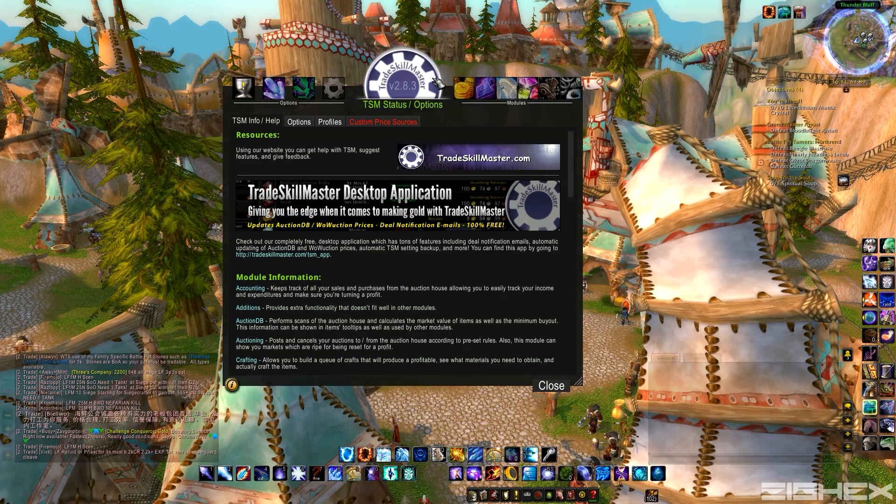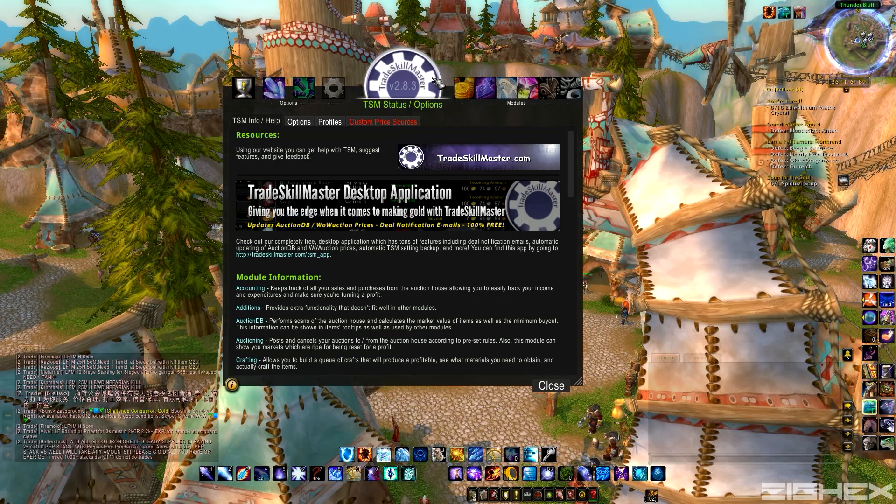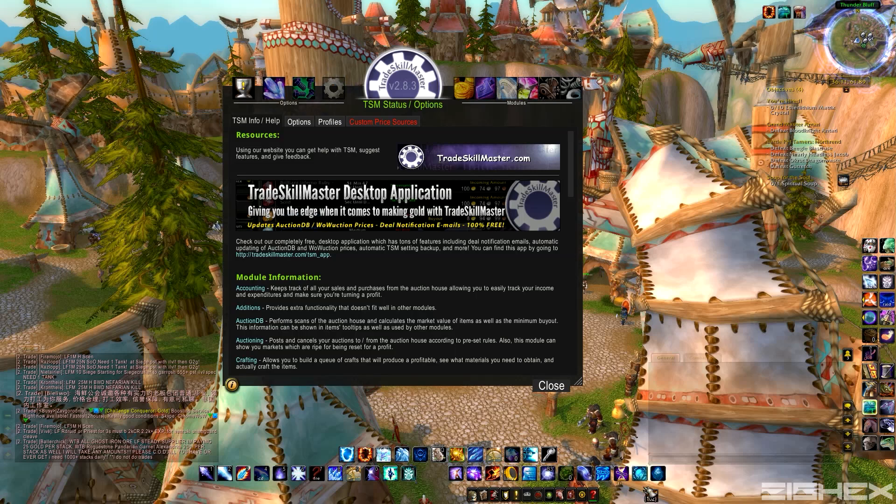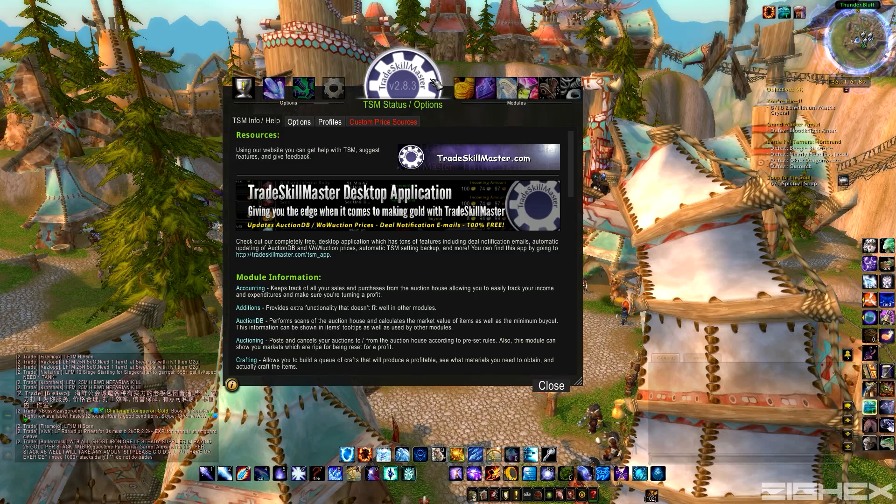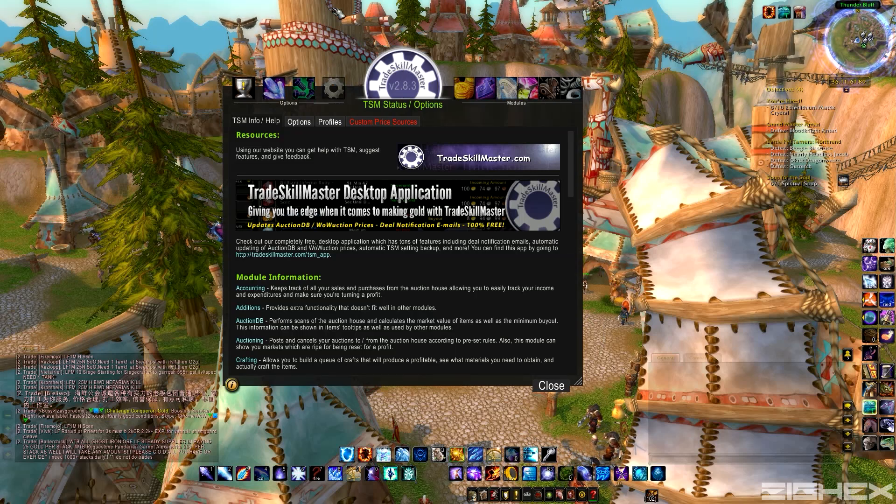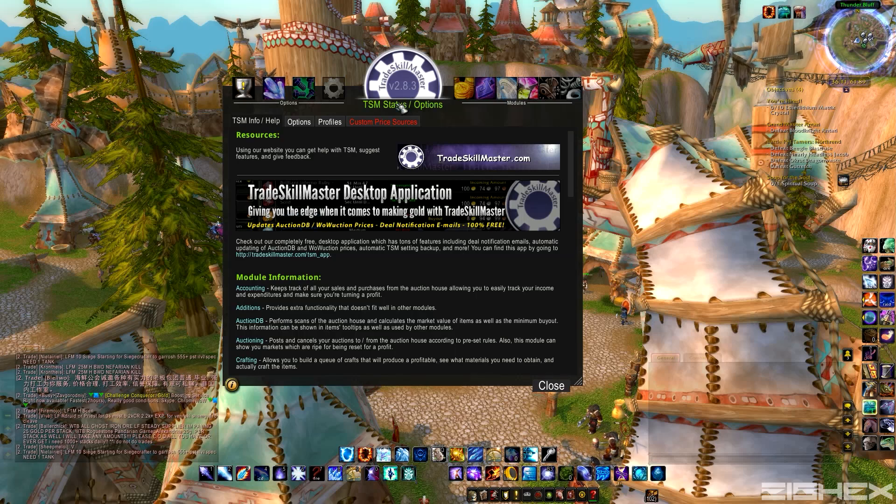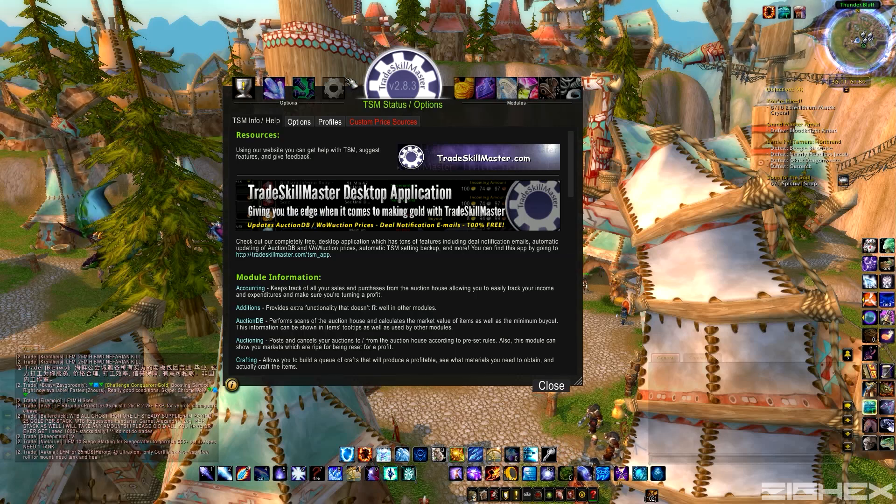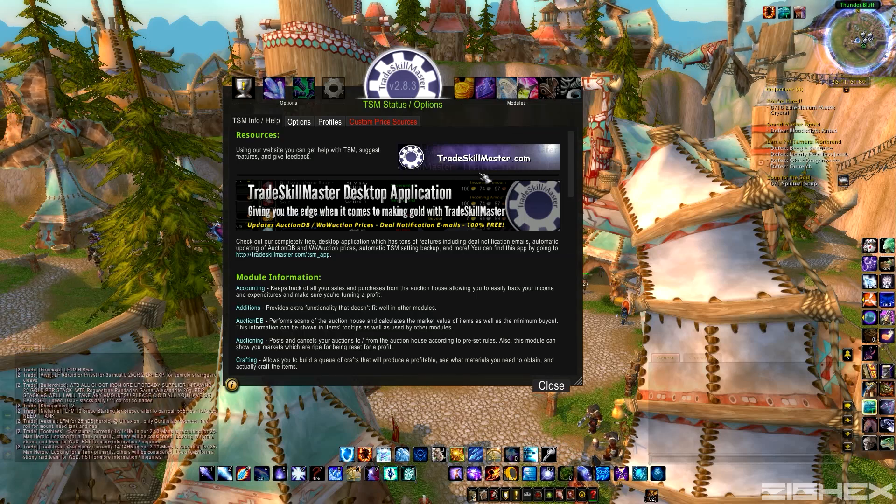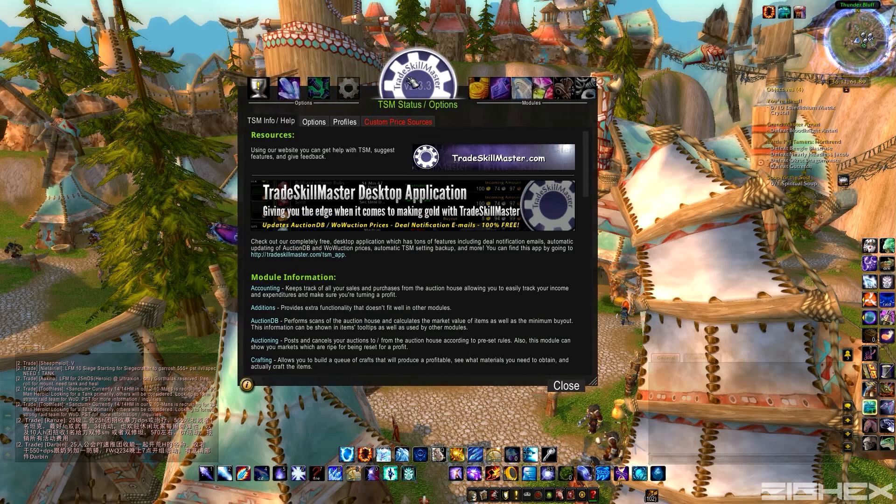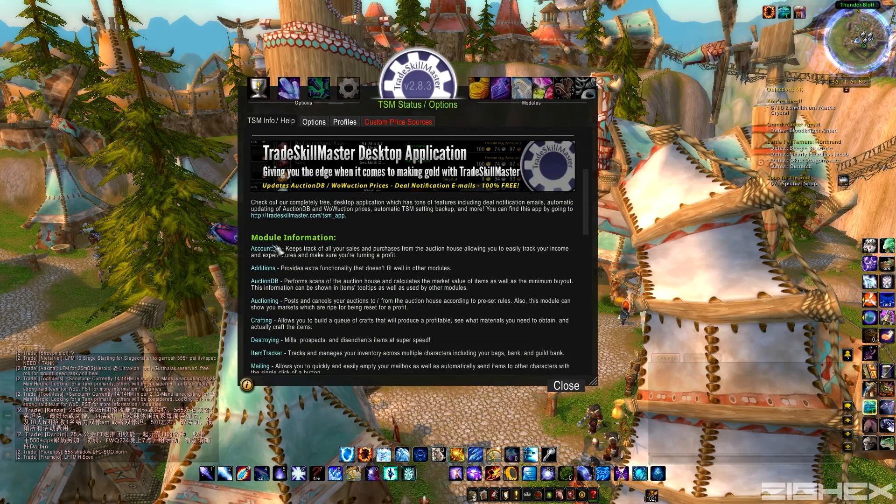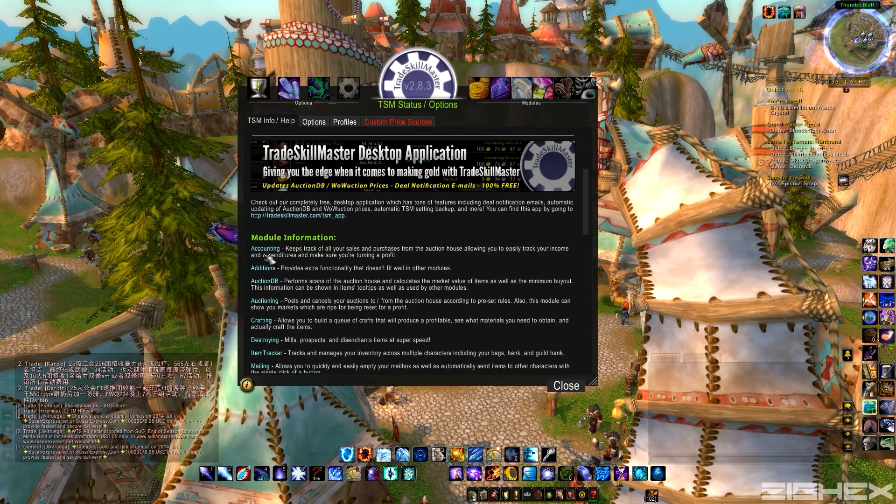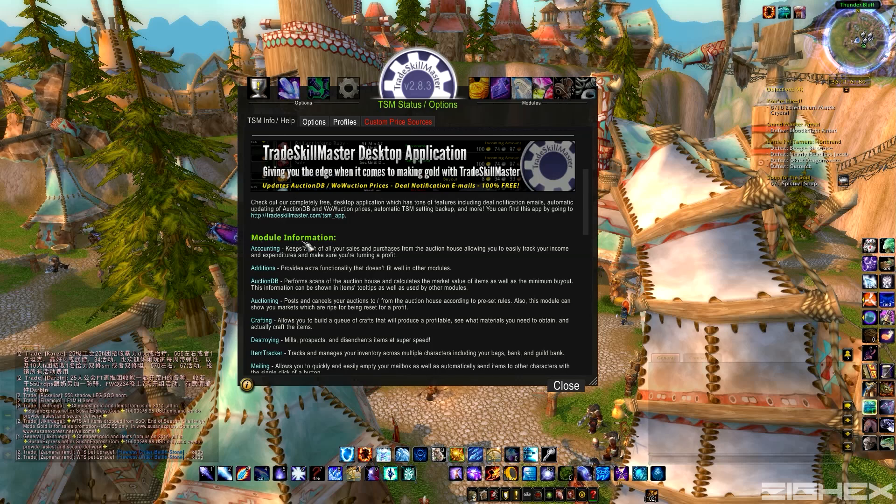So go ahead and head over to Curse or WoW Interface or any other website that you get your add-ons from, and you're going to have to download TradeSkillMaster Core. I'm running version 2.8.3, just pick up whatever is the latest at the time you guys see this. Anyways, grab the core and on top of that, you're going to need a bunch of modules which are just basically add-ons to the add-on.